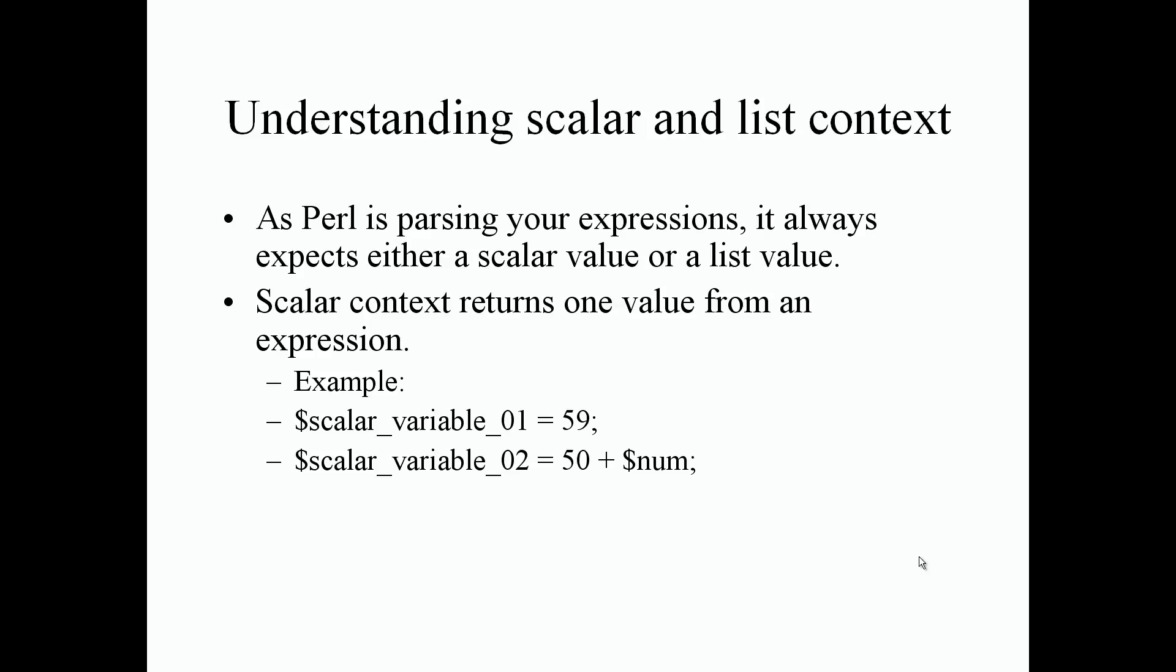For example, if we scroll down here and look at our example, the scalar variable 1 only holds 59. It's one value or the expression on scalar variable 2 is 50 plus whatever value is contained inside the scalar variable num.